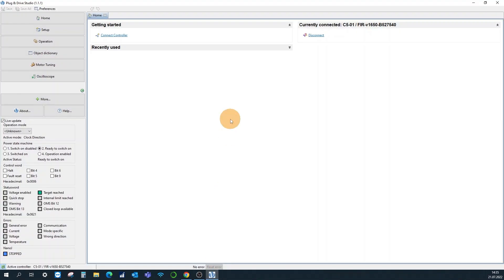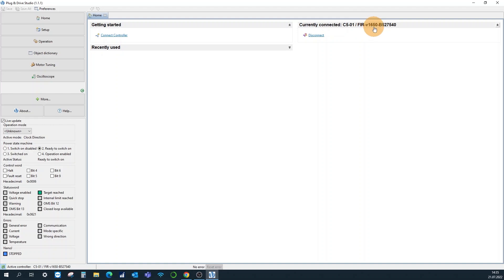In Plug-in Drive Studio, we have now currently connected the C5-01 motor controller with the stock firmware version 1650. You can now click Nano J here on the left.